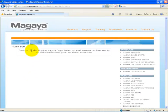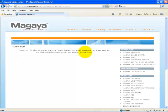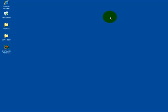It tells you thank you for choosing the Magaya Cargo System. An email message has been sent to you with the download instructions. Once you receive that email, you can simply download the program and begin the installation. Now we'll proceed to show you how to get started using our startup wizard after you have successfully installed the software.